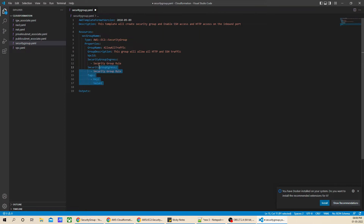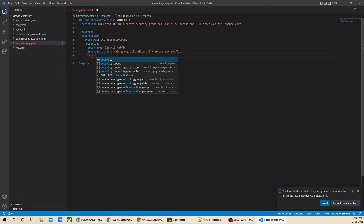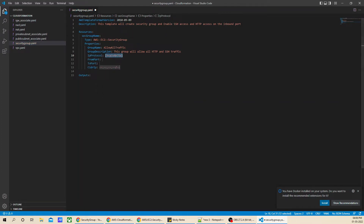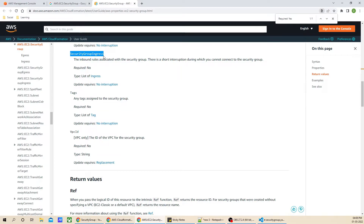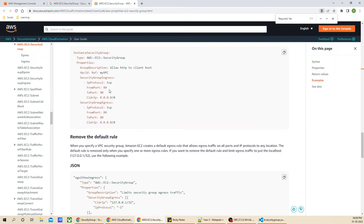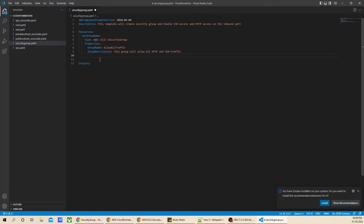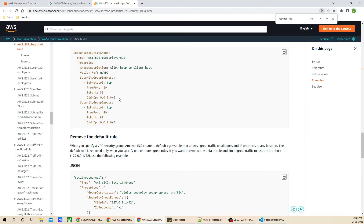Now we are going to use the property called security group ingress. Security group ingress represents the inbound rules associated with the security group. It is not a required parameter, but we can use it. From the documentation example, this is how we have to mention it — use security group ingress. So I'll jump back to the property and mention security group ingress there.